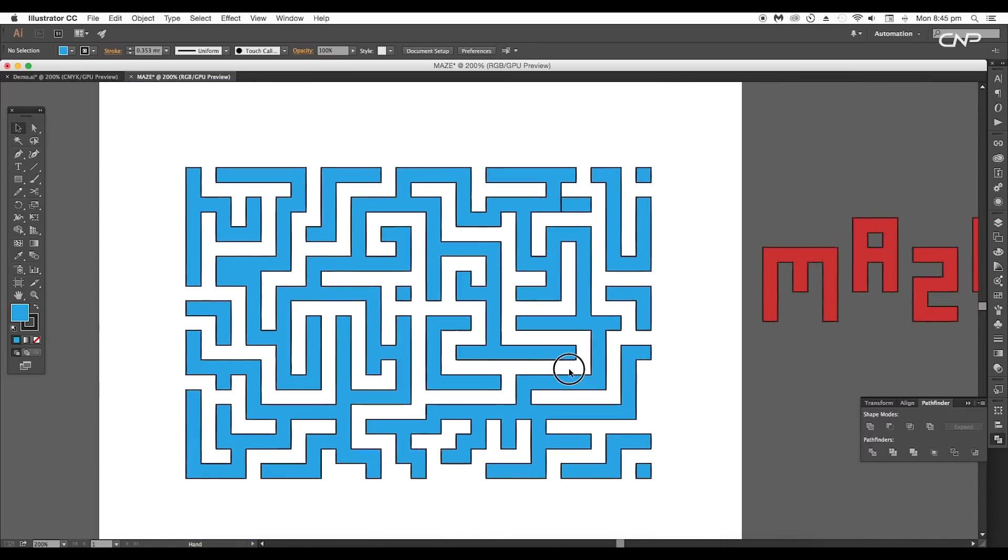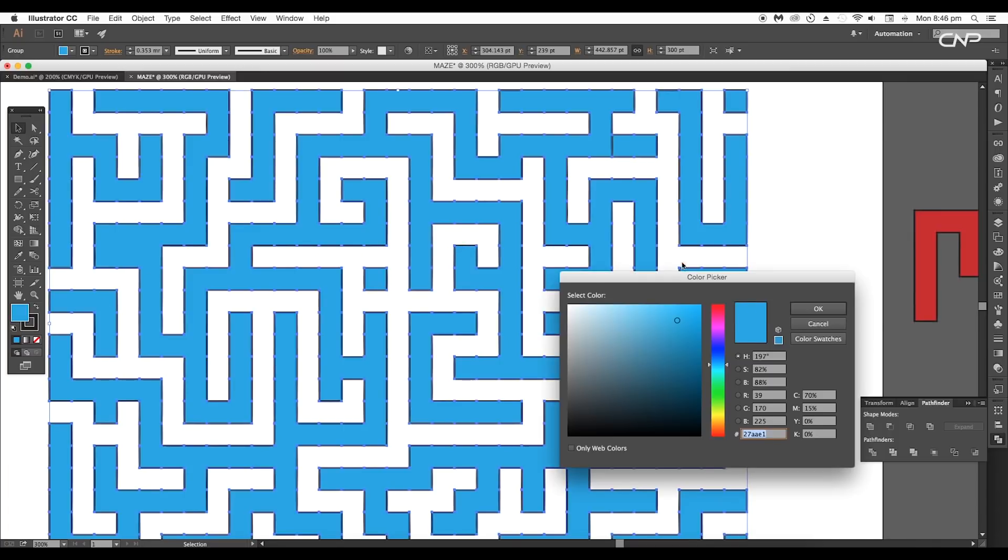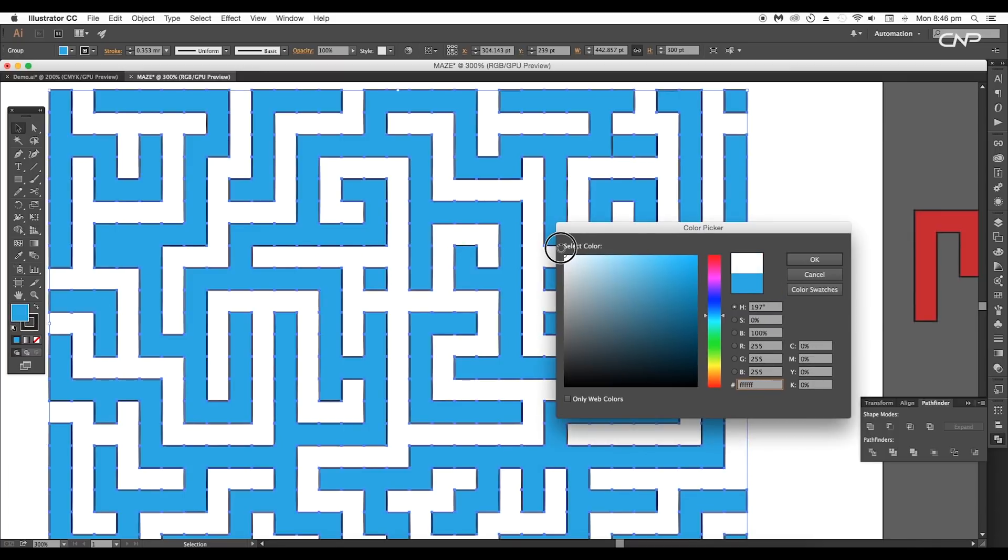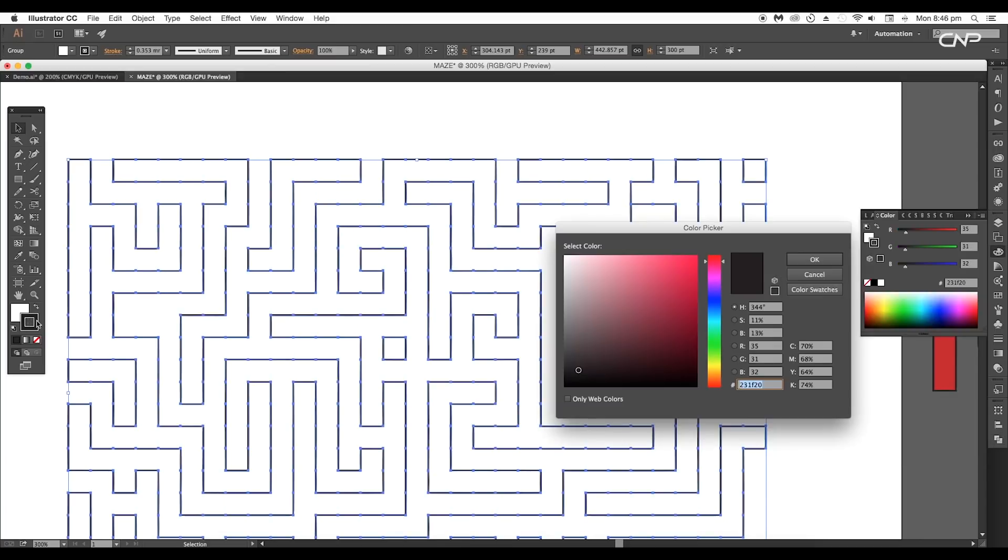This way we got a nice 2D maze. Let's do some adjustments with the color. Change the fill color to white and the stroke color to faded blue.